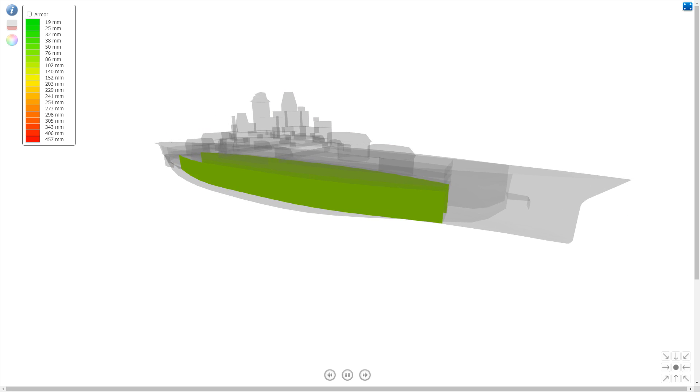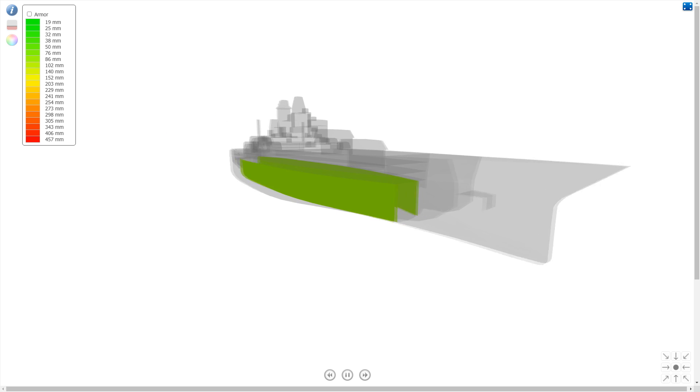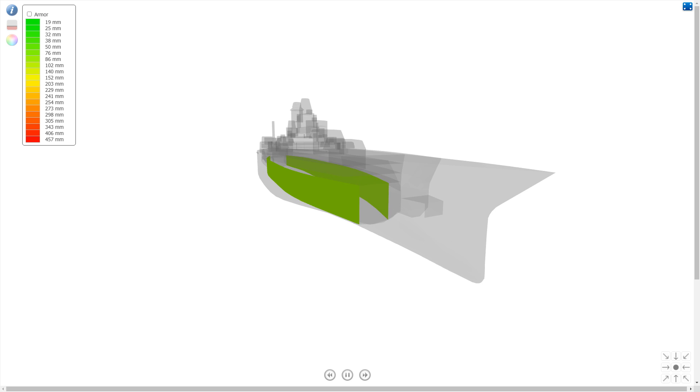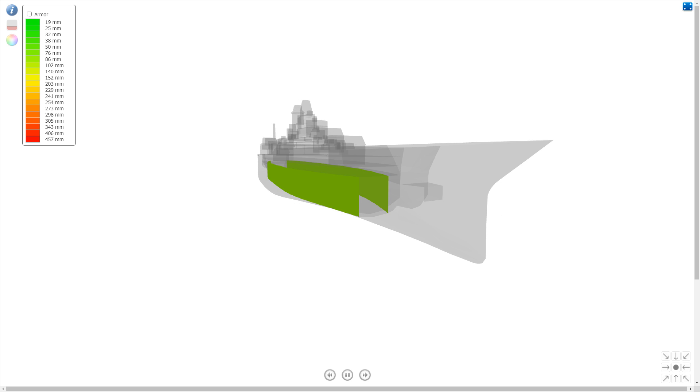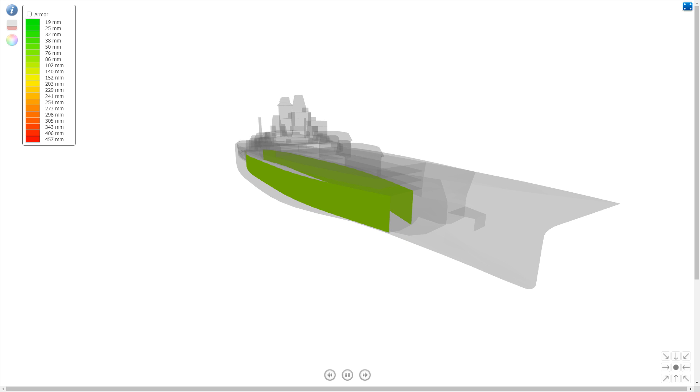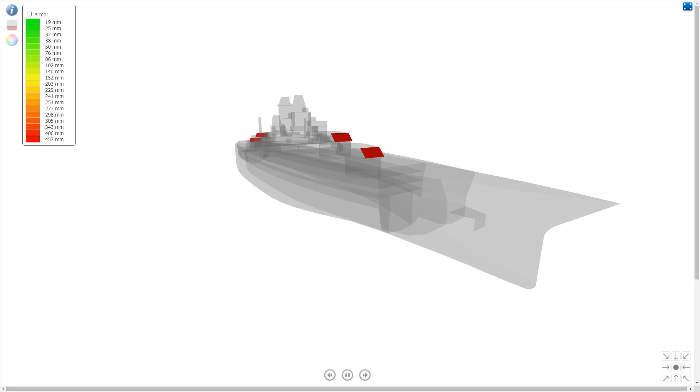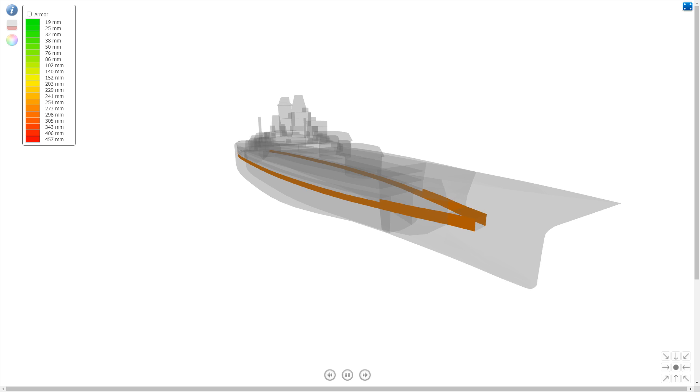Otherwise the Minnesota is very very similar to the Kansas actually. Main belt is still the same. Yep 343 main belt. Armor profile actually of Kansas and Minnesota actually very very similar between tier 8 and tier 9.